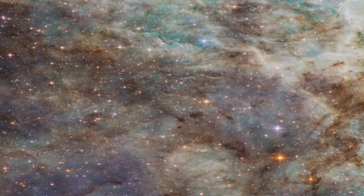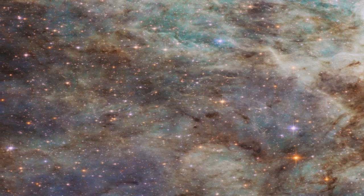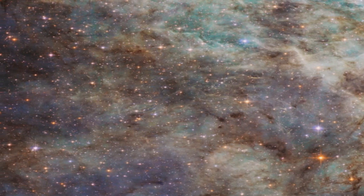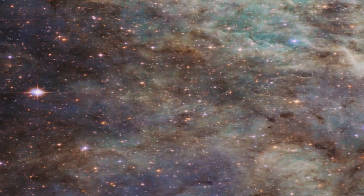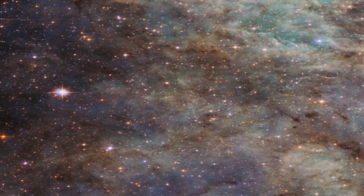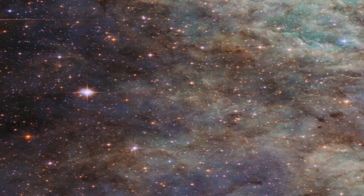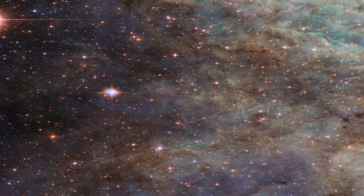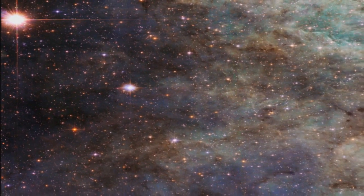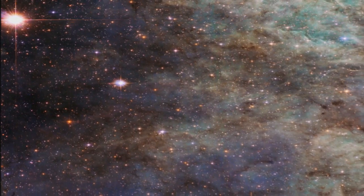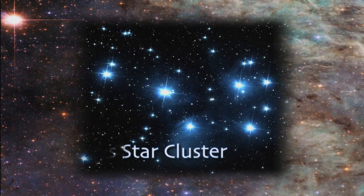But these clouds will be short-lived on the cosmic timescale. Stellar winds from the newborn stars will eventually clear out the gas, leaving behind an irregular star cluster much like the Pleiades.